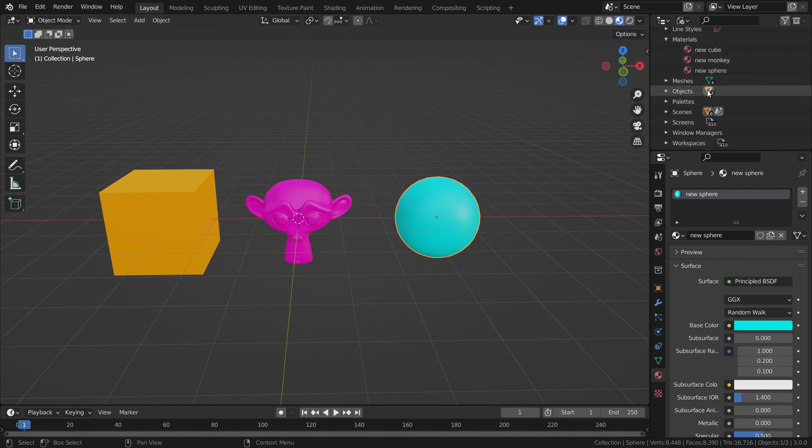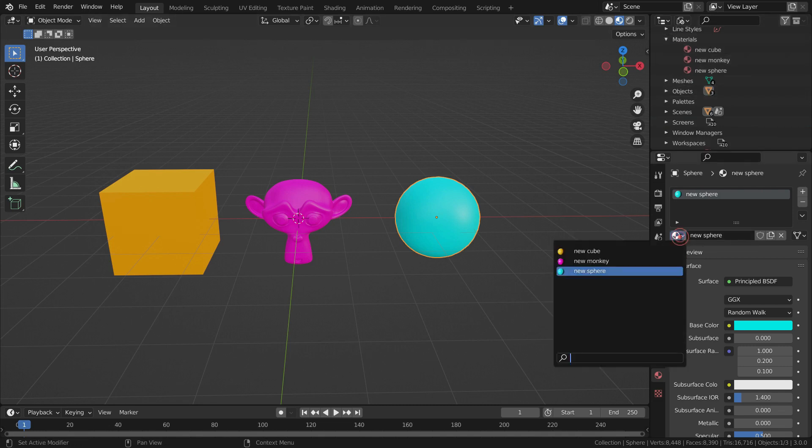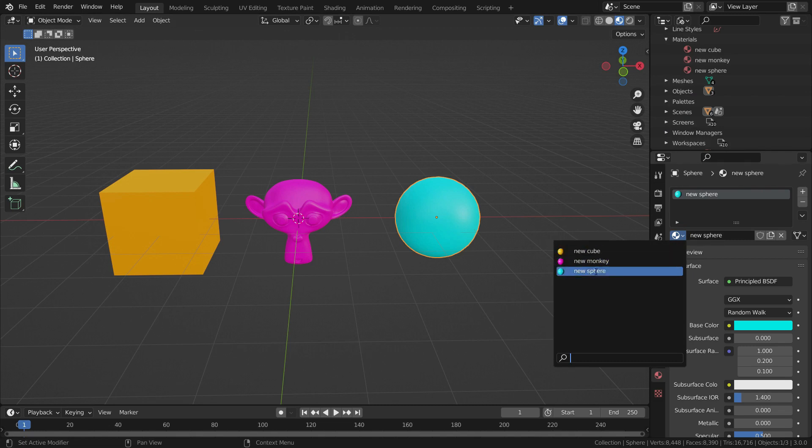Now, let's check the materials list. There we go. We have removed all unused materials from the materials list.